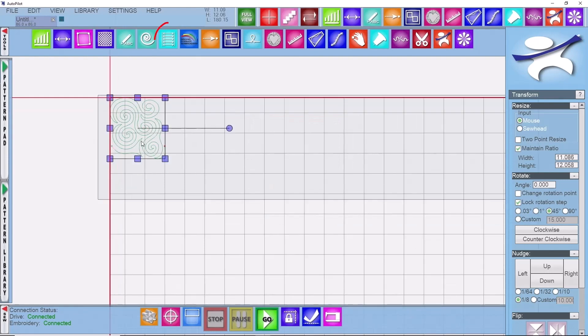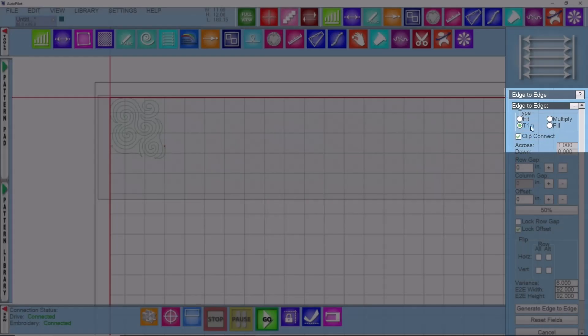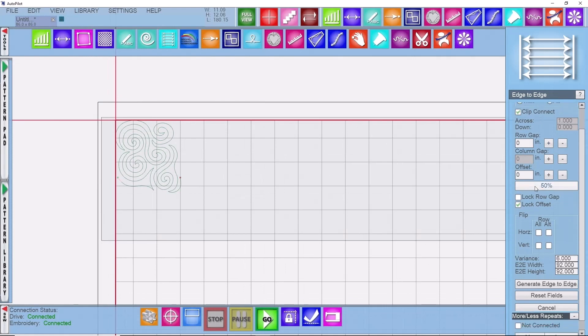Select the pattern and come into the edge-to-edge function. In this video we'll be looking at using trim with clip connect turned on. If you scroll down on the right-hand side you'll notice you have a few options when it comes to variance width and height. Now before we generate our edge-to-edge, I want to talk to you about variance real quick.